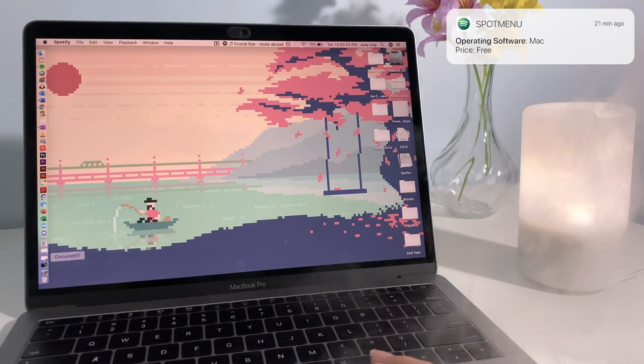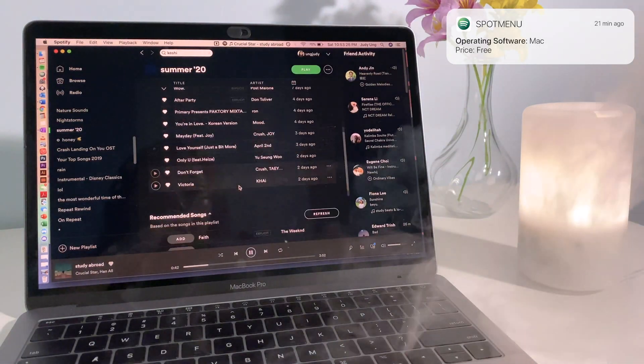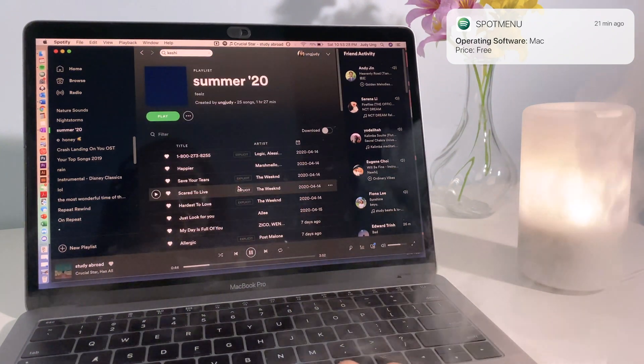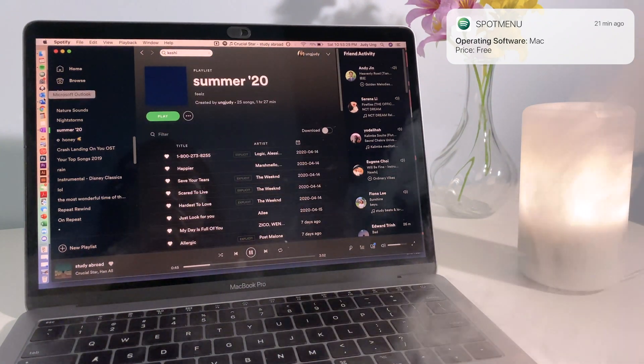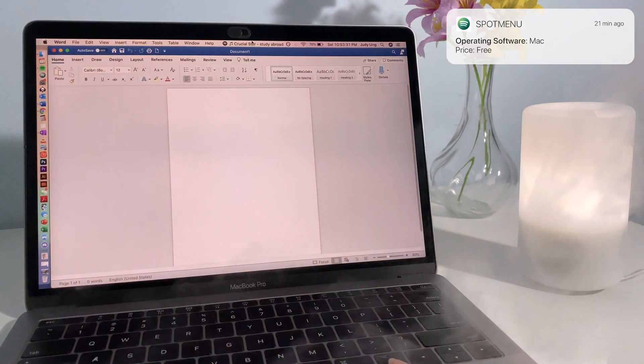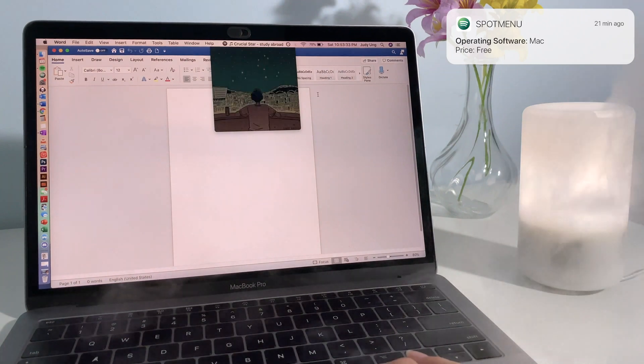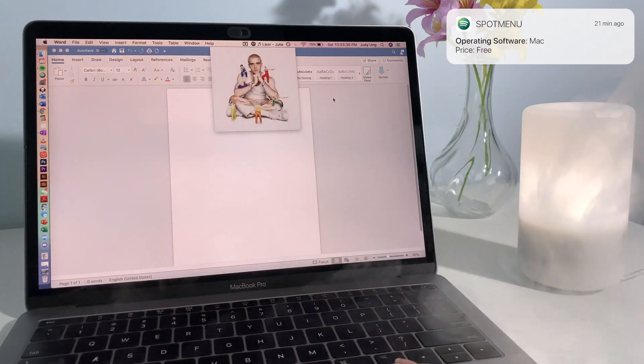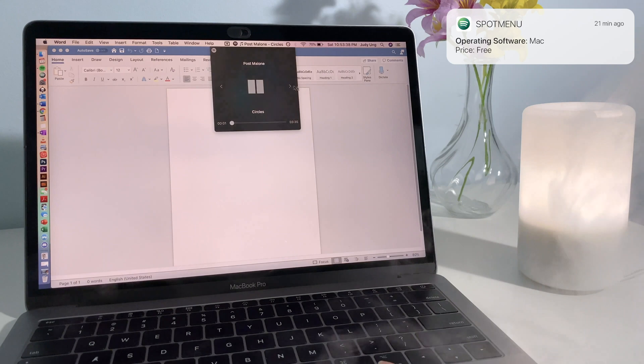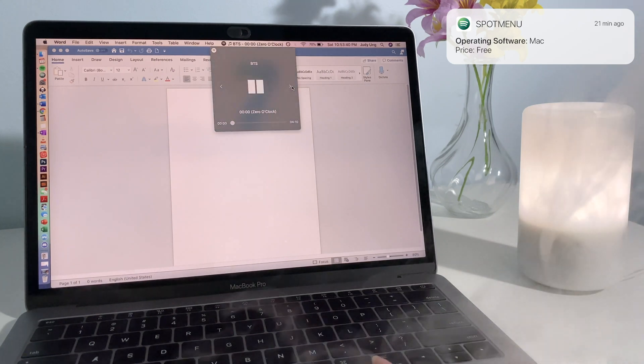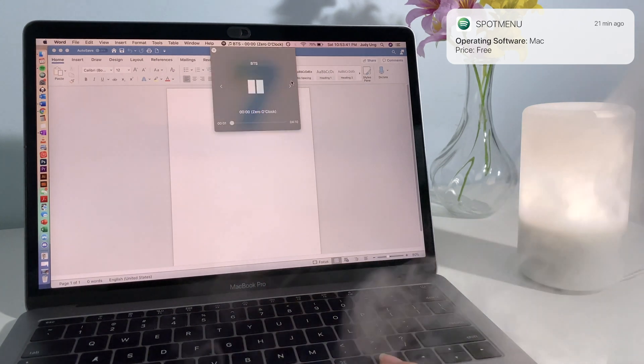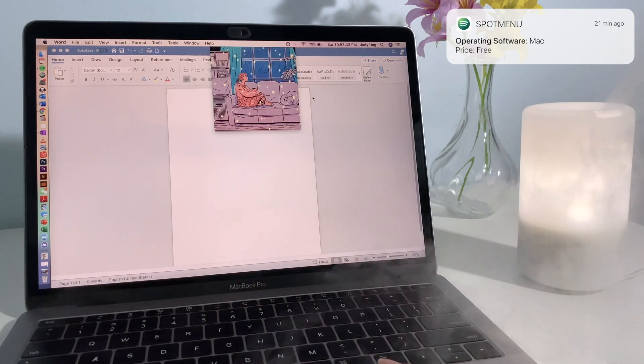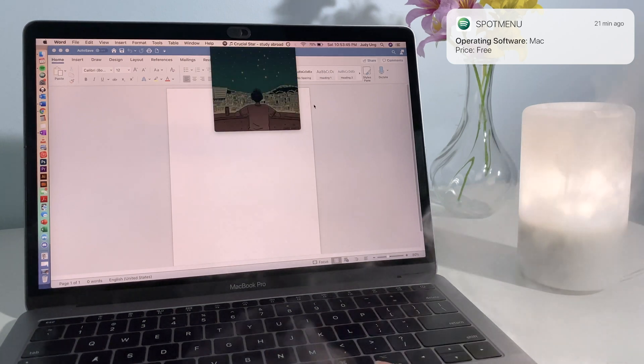Lastly, Spot menu. Spot menu displays the current song you're playing on Spotify or iTunes on your menu bar. It gives you a quick and easy way to skip the song or view the song that is playing without opening the Spotify app. This is my favorite app because I'm always listening to music when I'm studying and it's really nice to just see the song that's playing at the top.